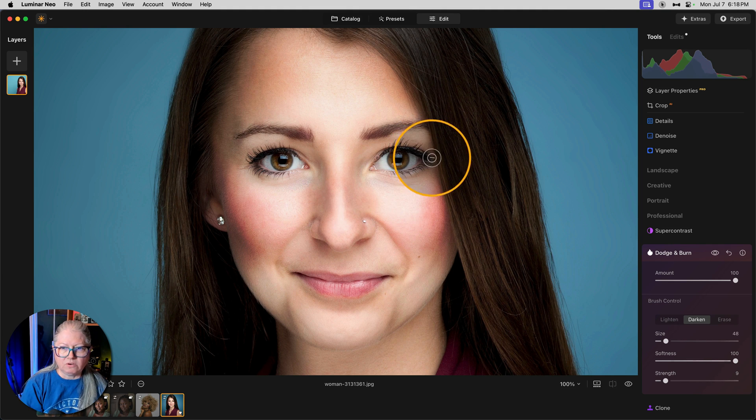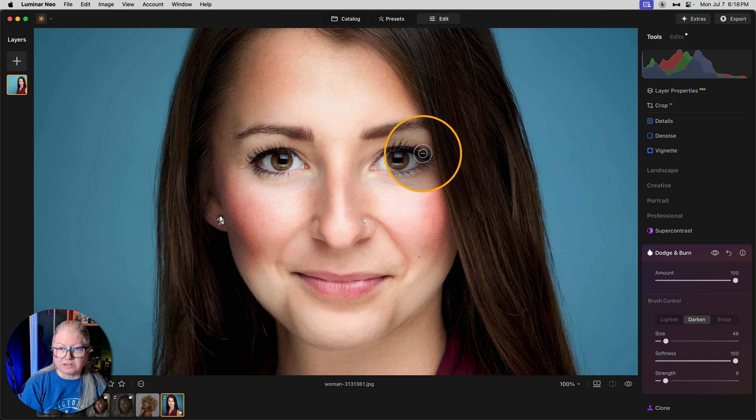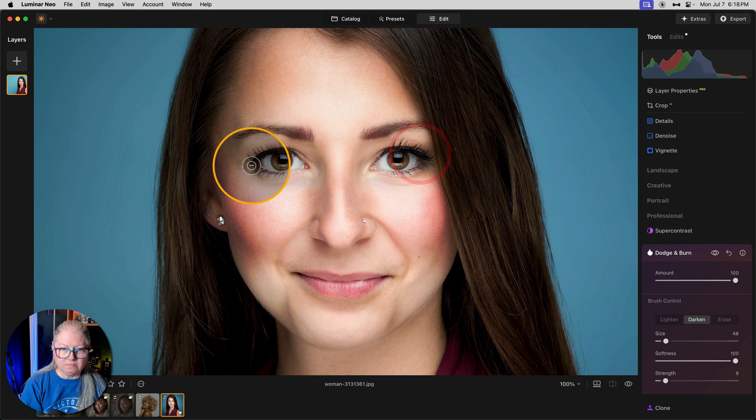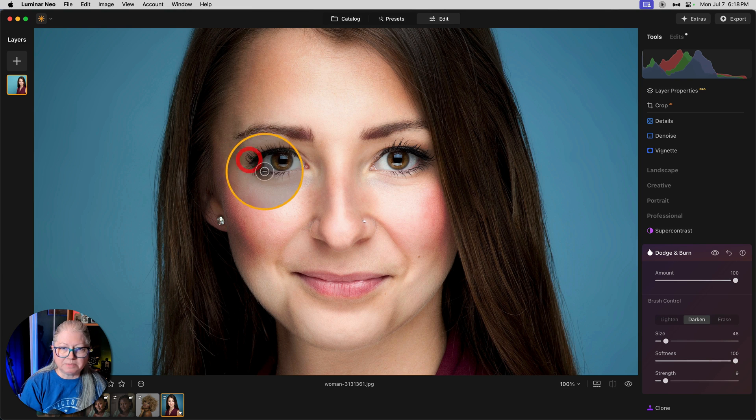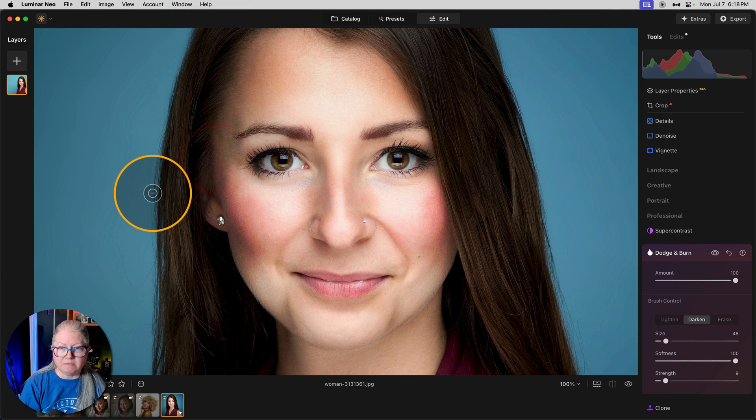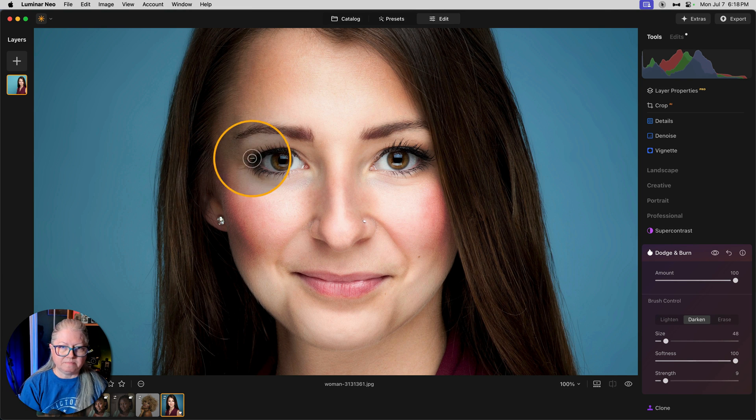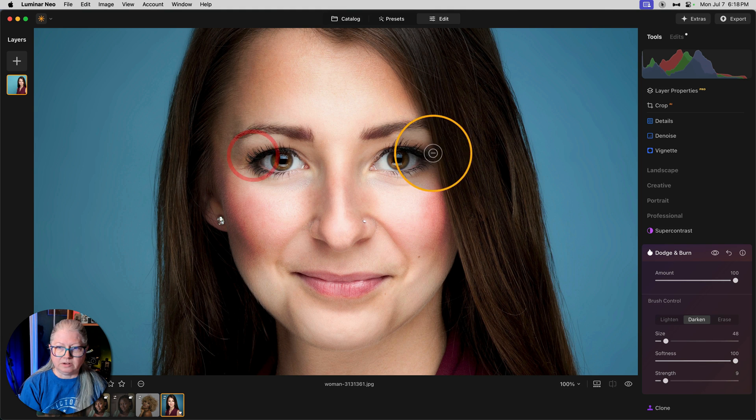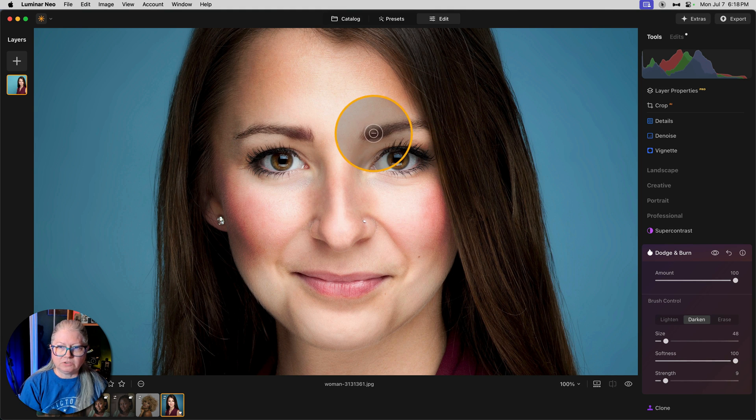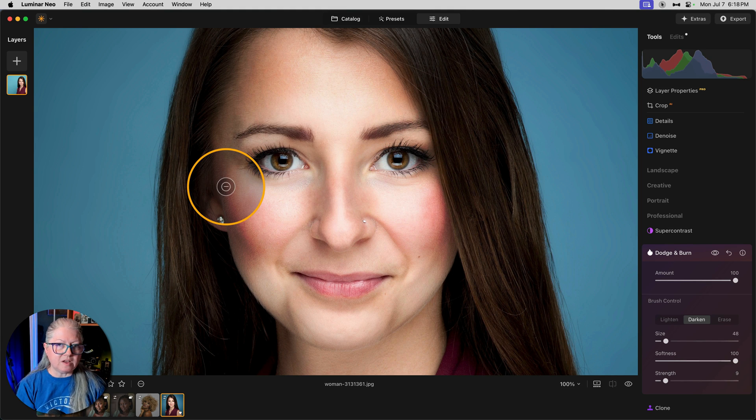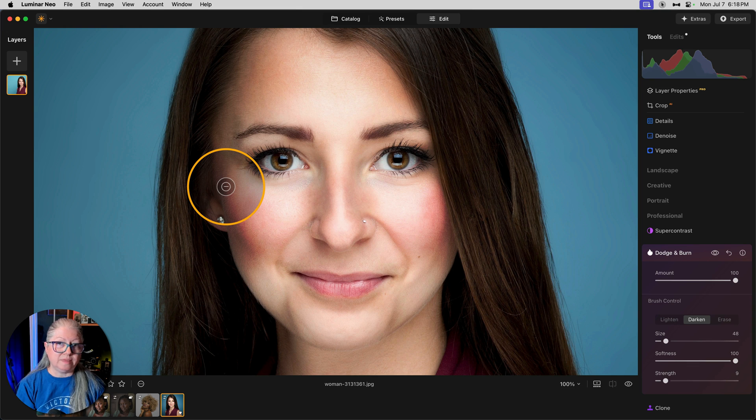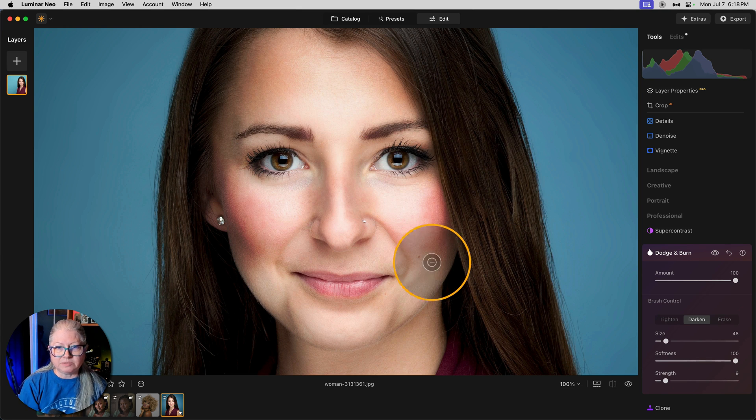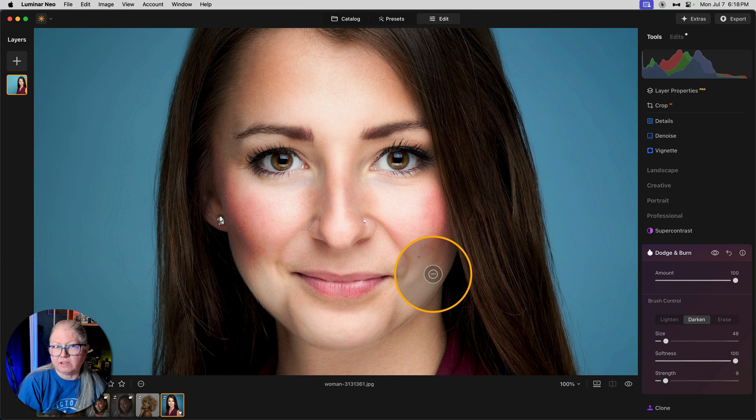Now on the eyes, I like to do the corner, both top and bottom like this, especially if the person is wearing makeup because it will enhance the makeup. You can even come out a little bit further towards the hair. You can do the eyebrows. The improve eyebrow slider in the portrait tools works great for this as well, but this way you just have a little bit more control of it.